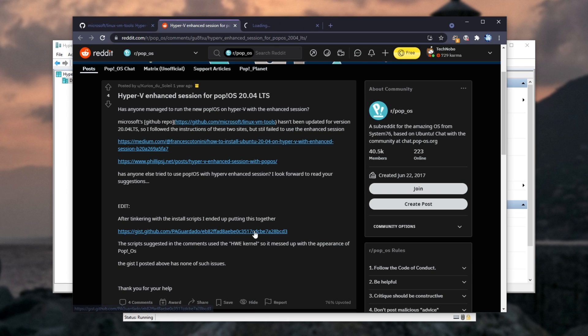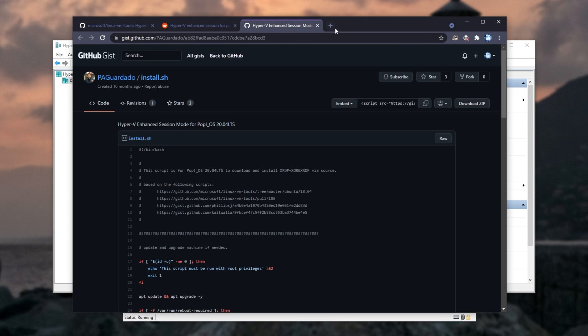What you need to do is find a modified script, such as this one here, which you'll find in the description down below, to install and set up Hyper-V enhanced session for Pop! OS.